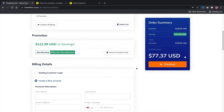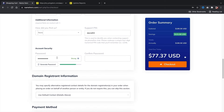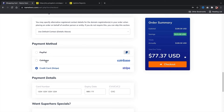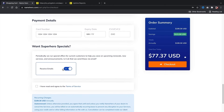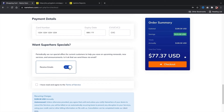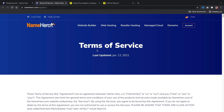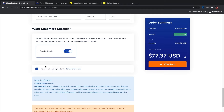Go ahead and scroll down to fill out your billing information: first name, last name, additional information. You'll put in your password and also a support pin, which they use to verify that it's you. We have payment methods — you can pay with PayPal, Coinbase (cryptocurrency), or credit card. Go ahead and put in your payment details. If you want to receive their promotional emails, check that box — they actually send some pretty good offers. Then agree to their terms of service and check out.